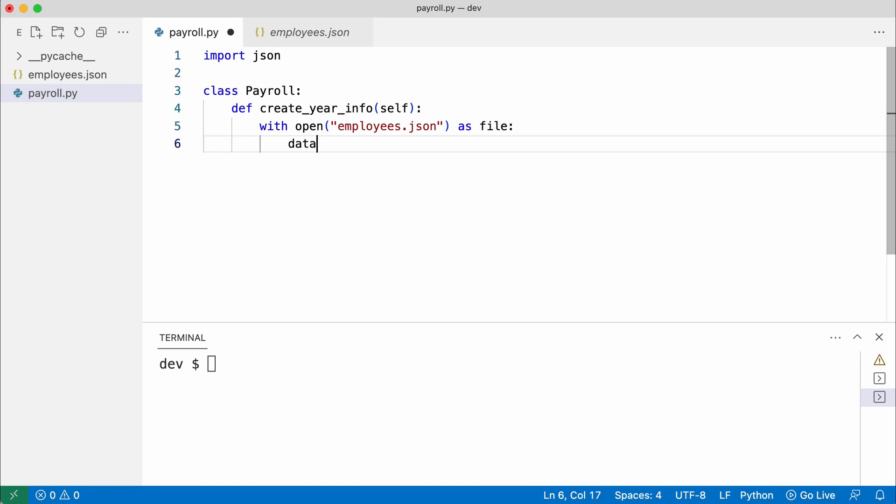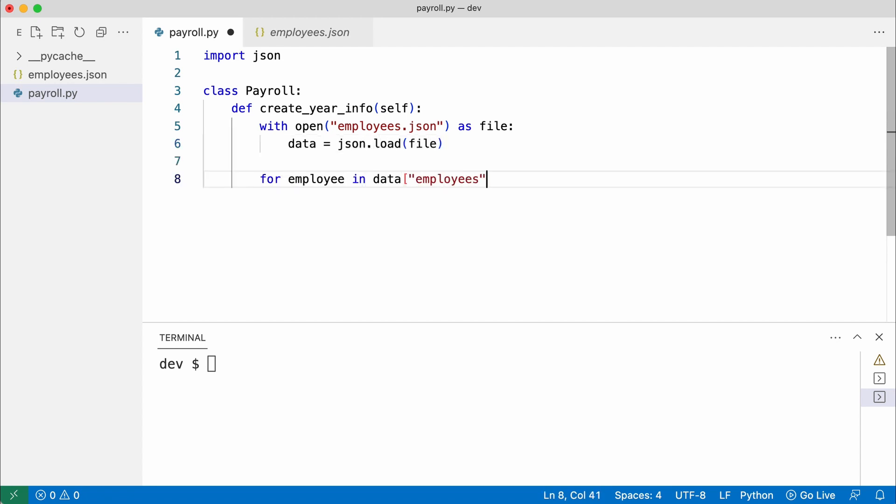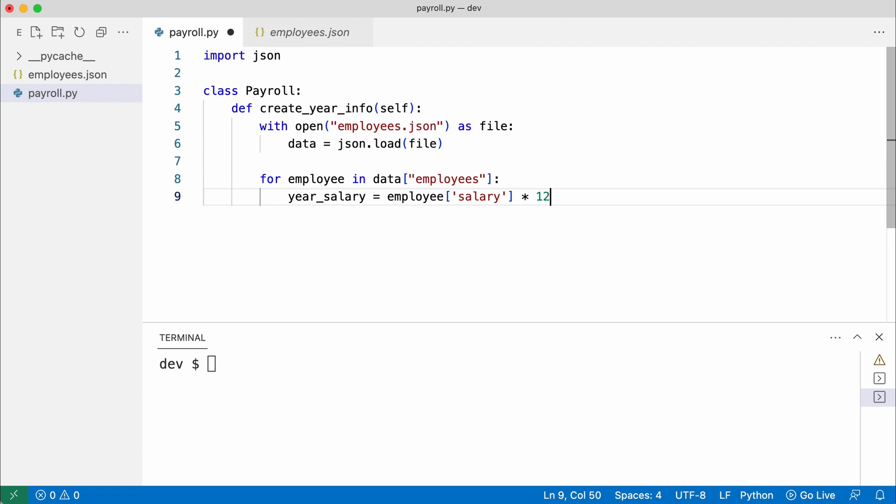I load the JSON and loop through the employees list. A year salary was created and now I save the year info to a file.